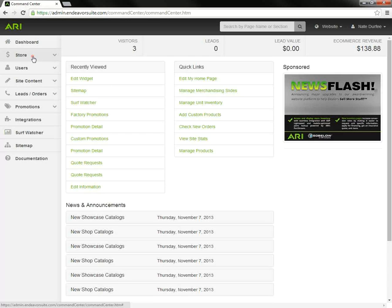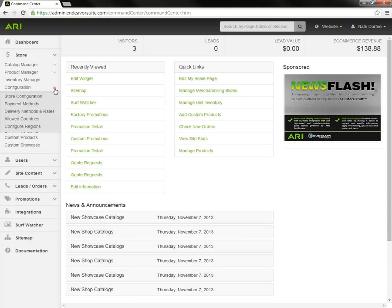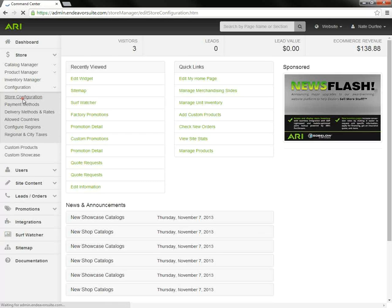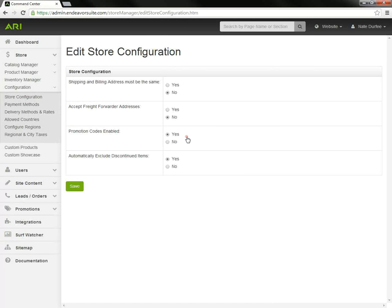Over in the left navigation we're going to expand on the store section, click on the configuration drop-down, and go to store configuration. There are a few toggle options you have. Do you want to require that the shipping and billing address be the same for orders? Will you accept freight forwarder addresses? Promotion codes enabled?